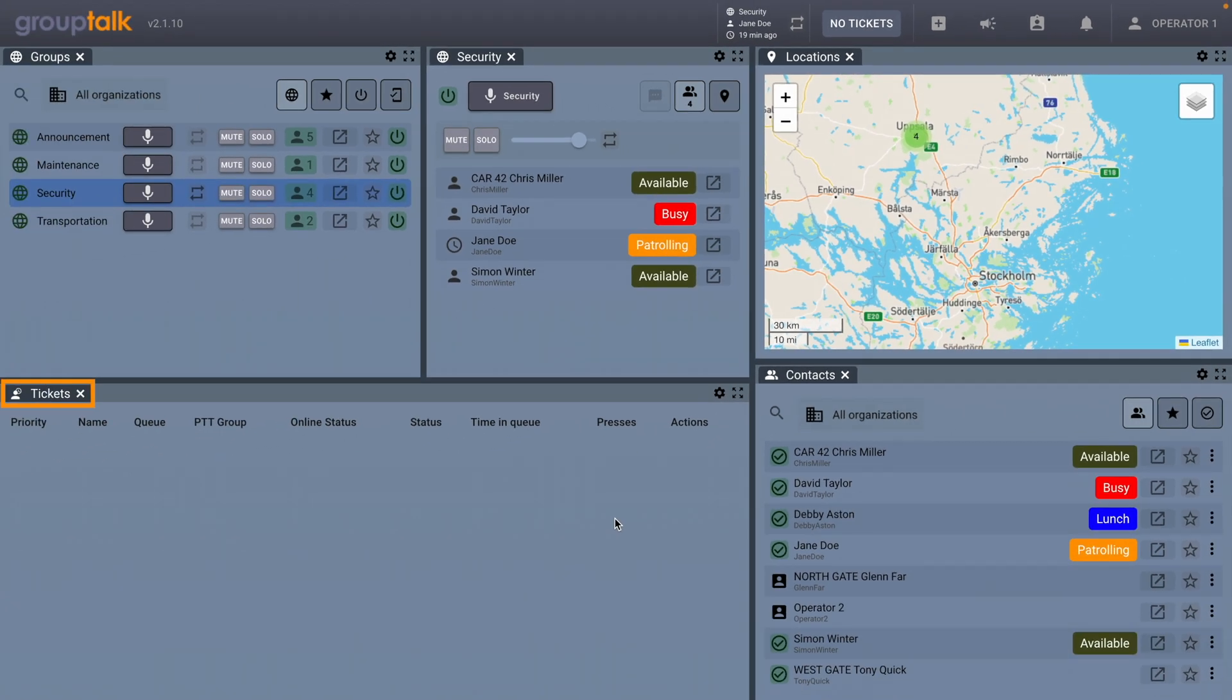Let's explain the Tickets panel. The Tickets panel is a queue management system for assistance requests and alarms from users.